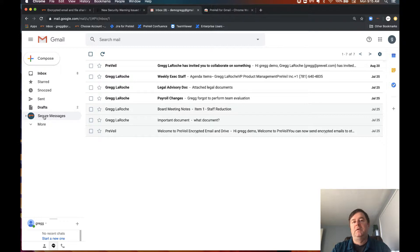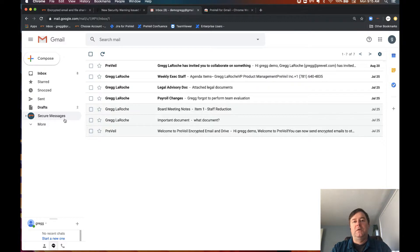Here's what Prevail looks like when you have the Chrome extension installed. We can see your encrypted email and folders here alongside your regular unsecured email.